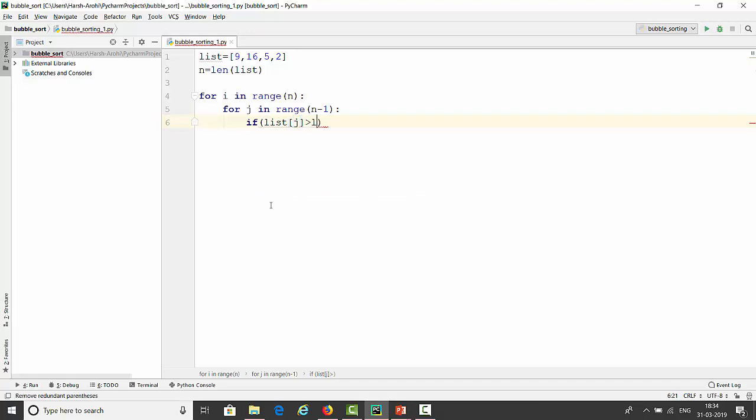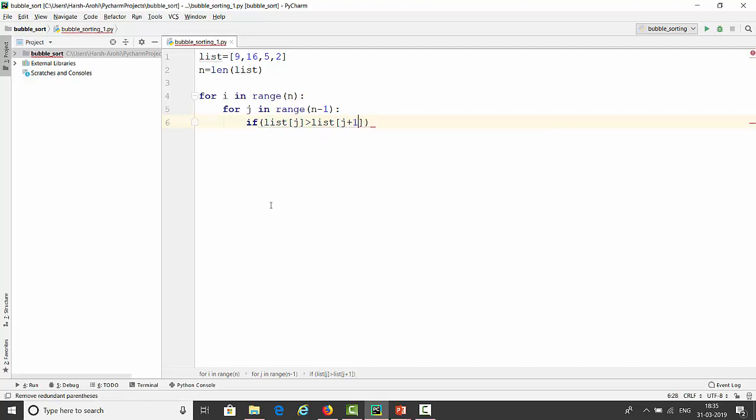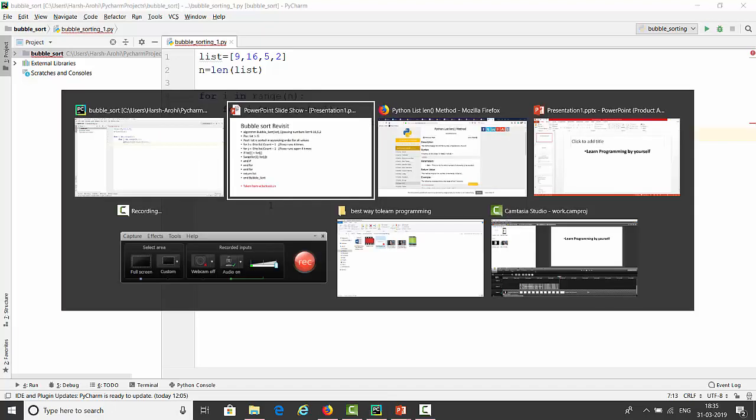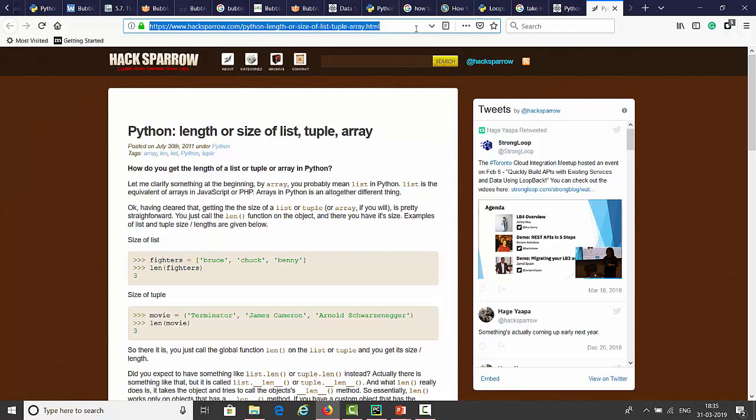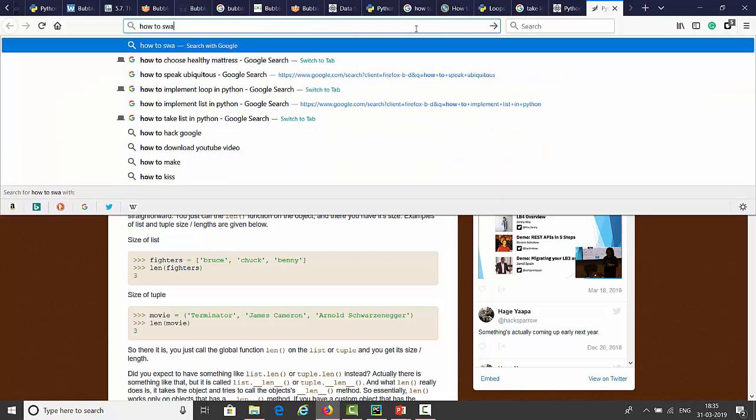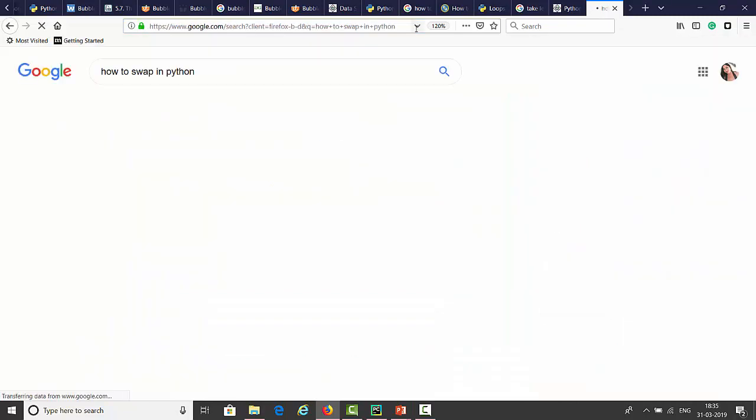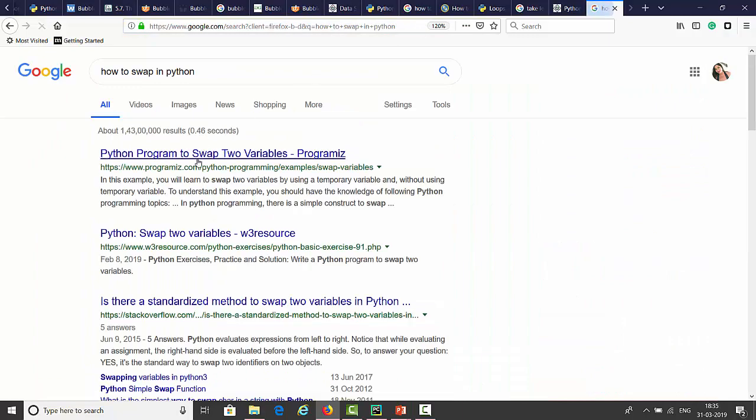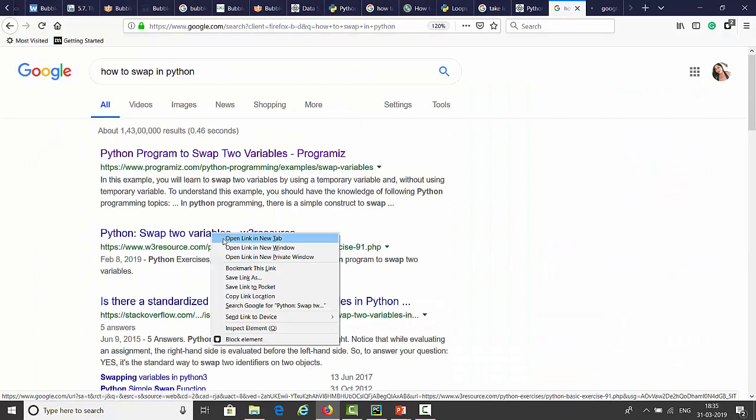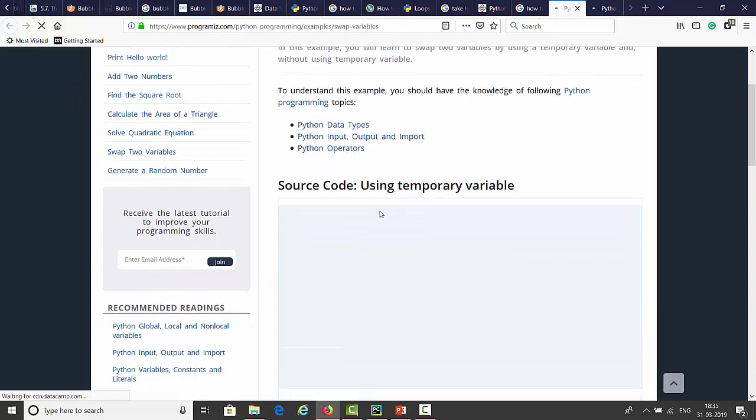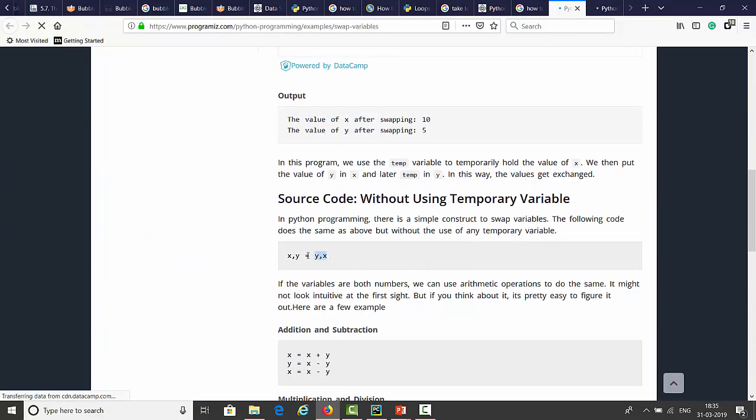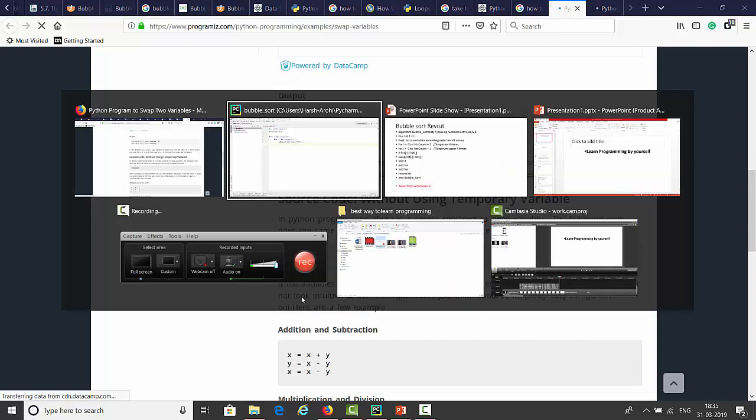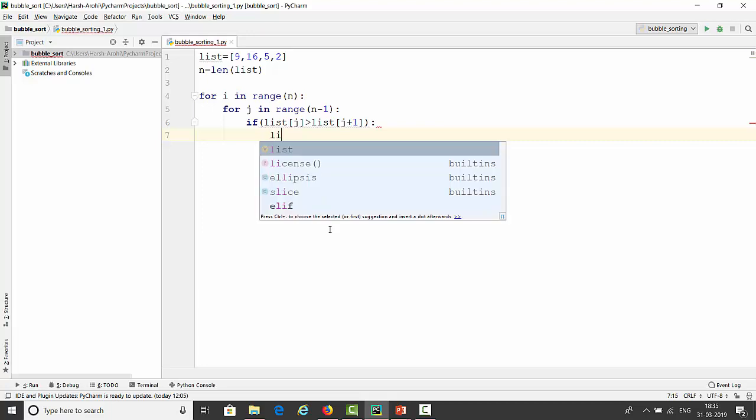Now step is to compare it. I will write directly if condition. I assume you are searching on net regarding this. If condition is true, we will swap it. Search on net how to swap in Python. Lot of help available. We got it. Now write swapping code because when value is greater than other value, we will swap it.